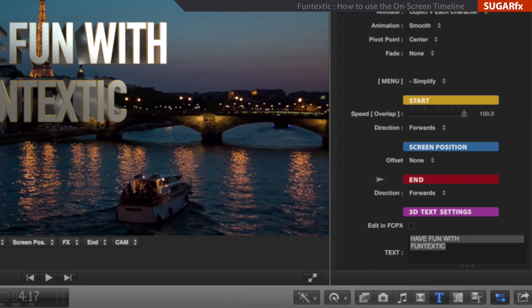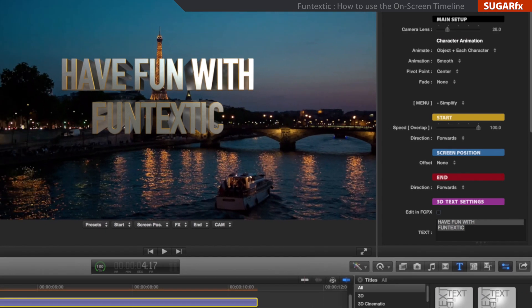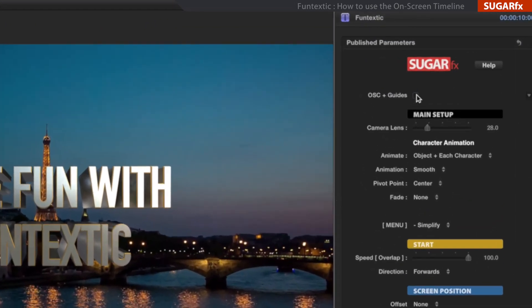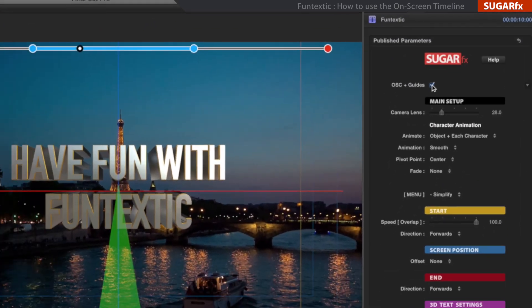To see where they are located along the duration of the element, we need to enable the OSC Guides button.